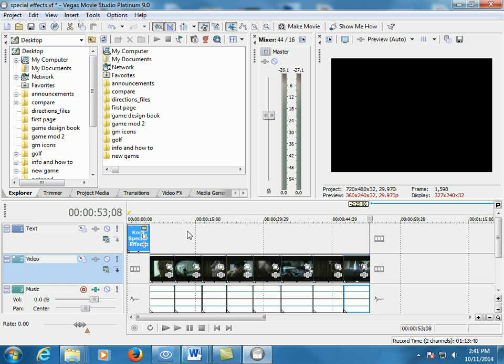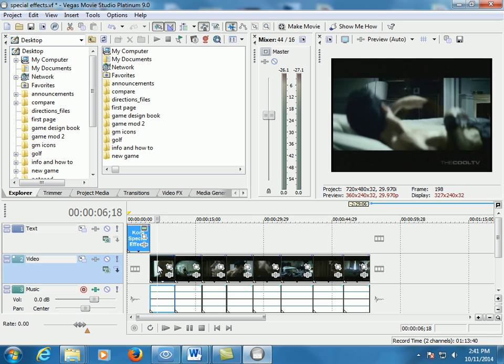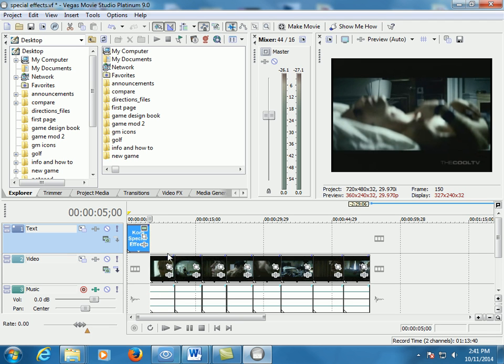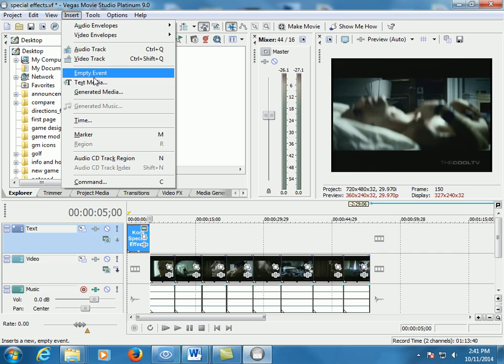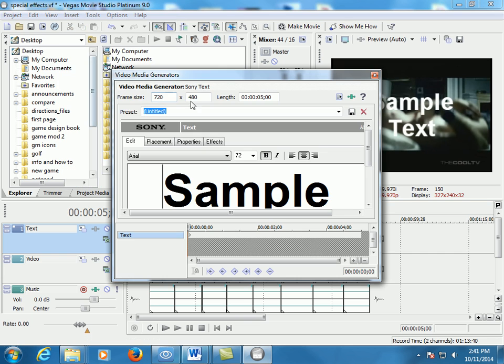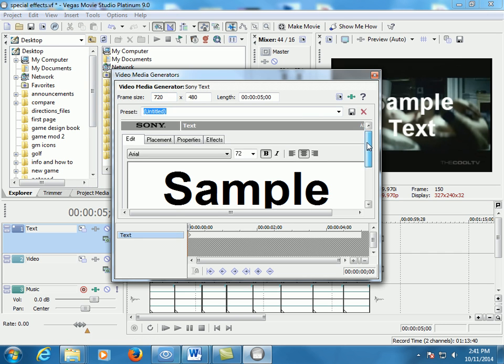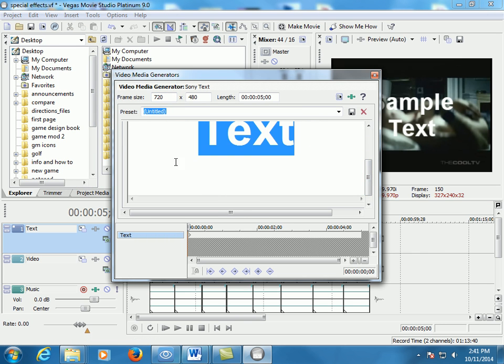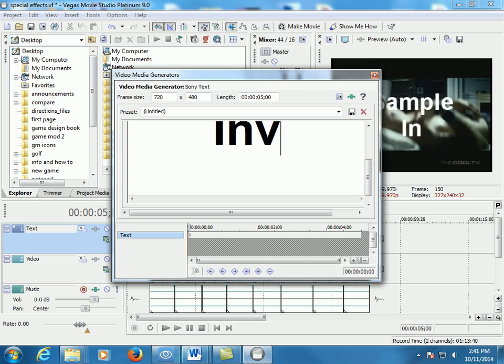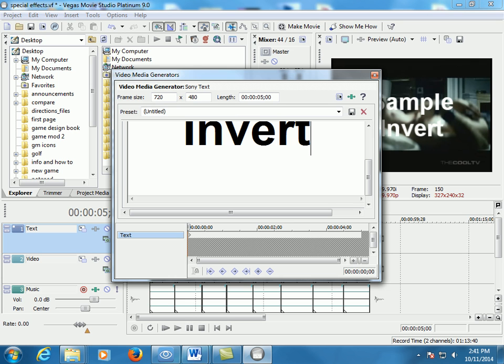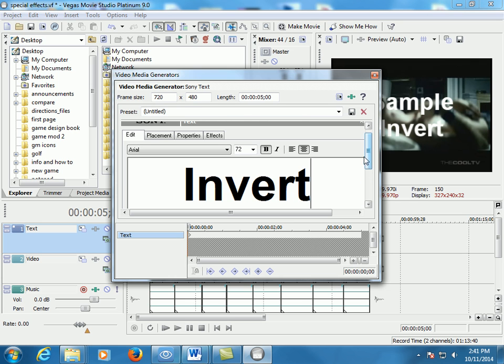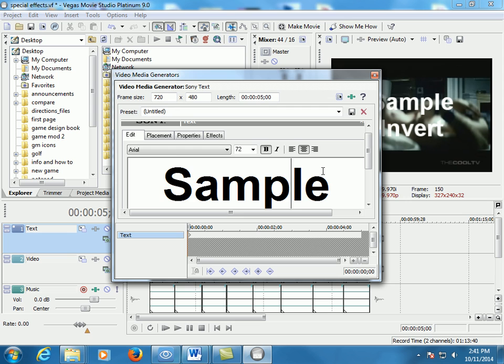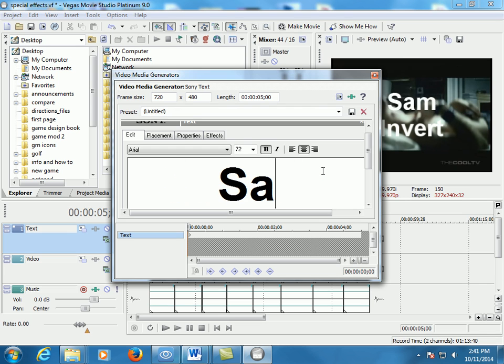So let's add that first one called invert. I have to select this clip, you can tell it's selected. Actually, first let's add our text media. So I go to insert, text media, and the first one is invert, so I'm going to type invert. Looks good, nothing special.